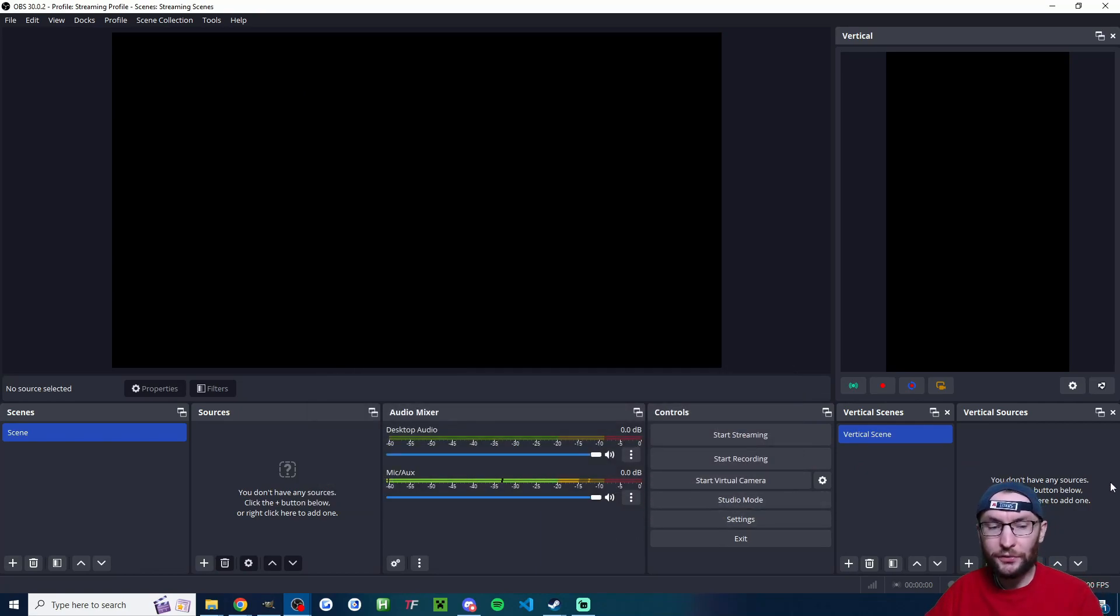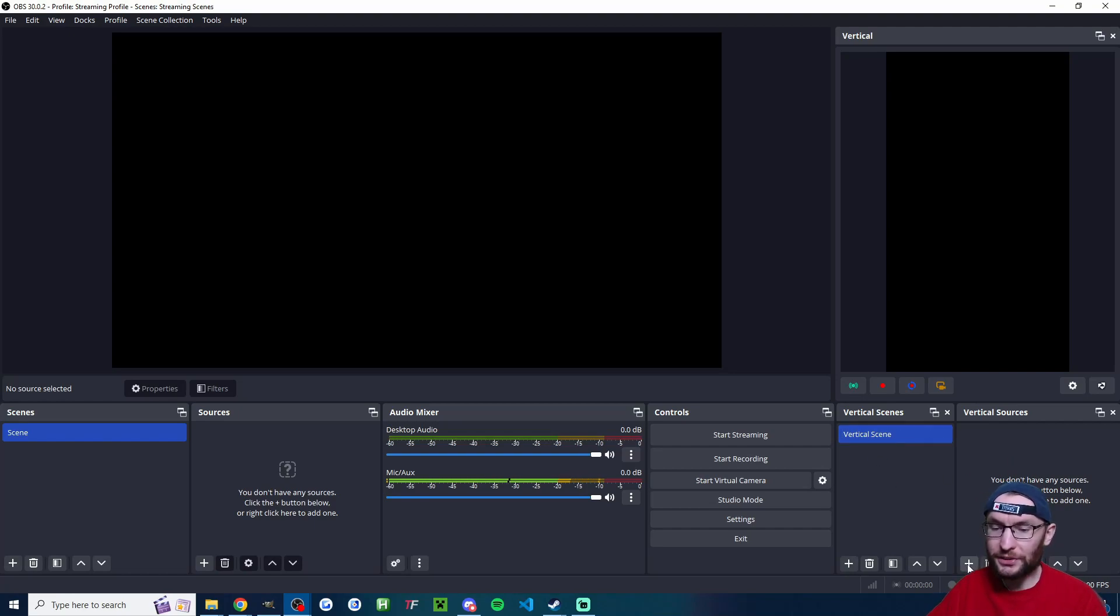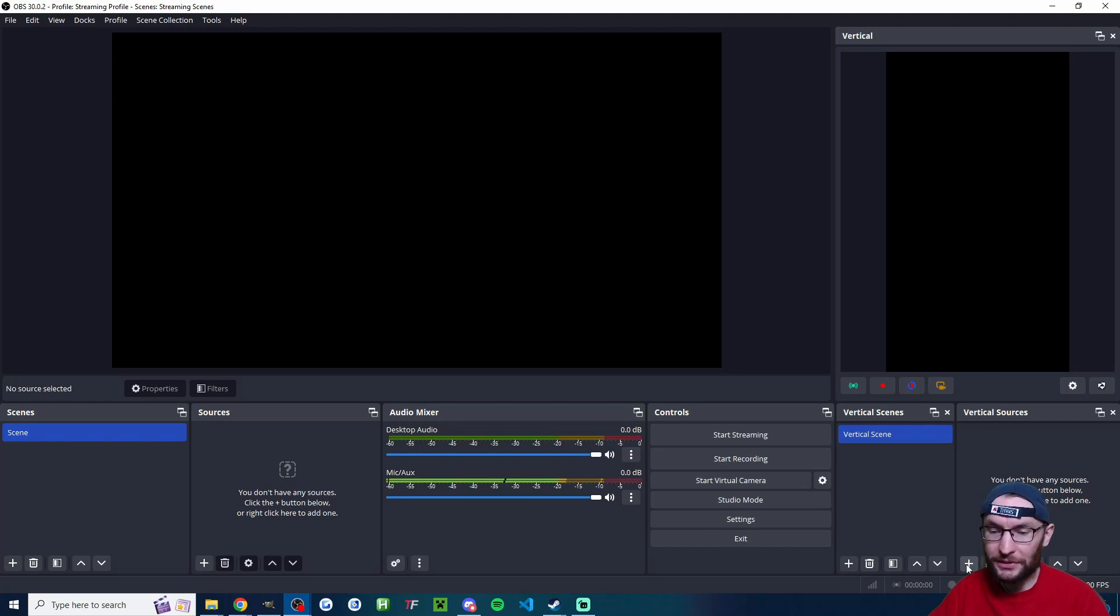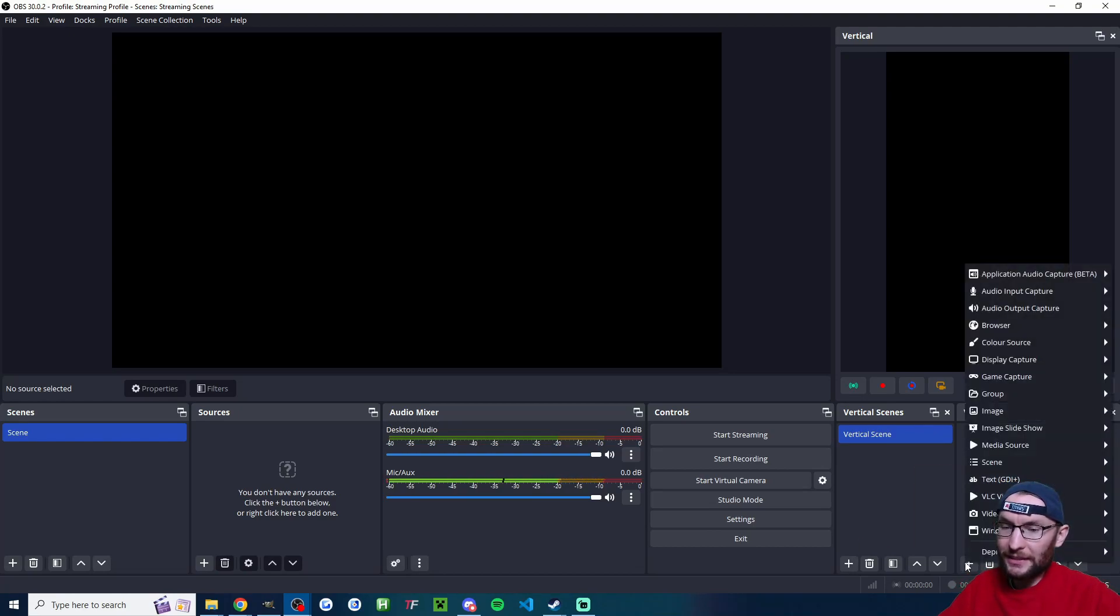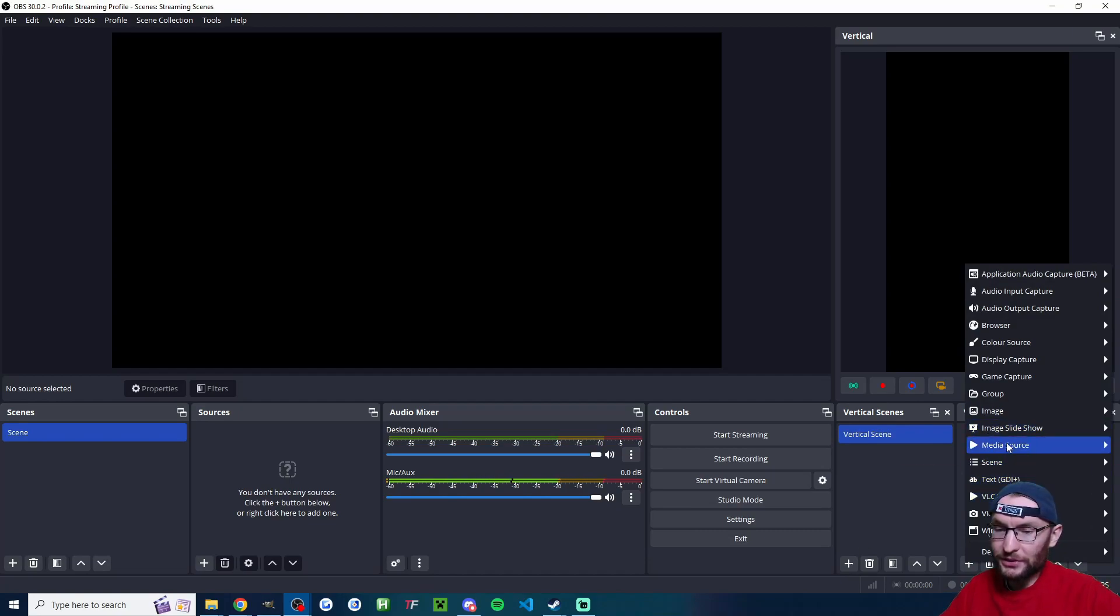So I'm not too focused on the canvas on the left. I'm focused on vertical scenes and vertical sources here. So let's add in both our camera and we'll add in our display. Let's start with the display.